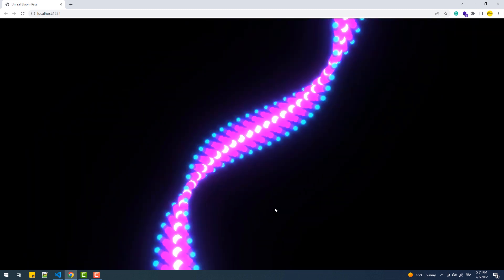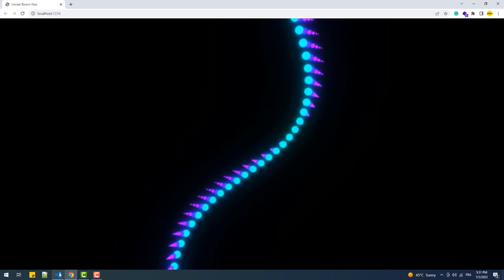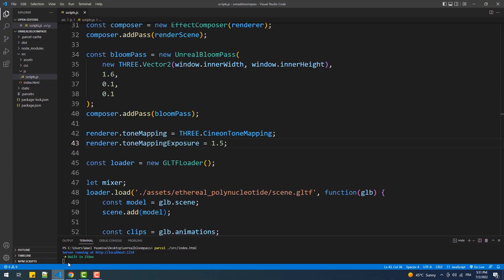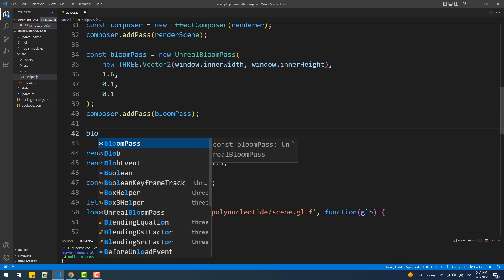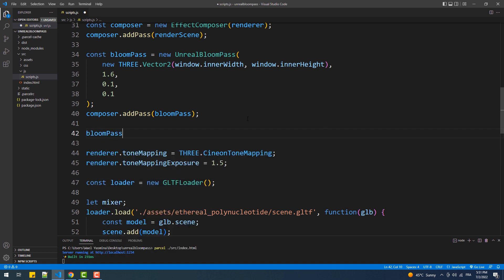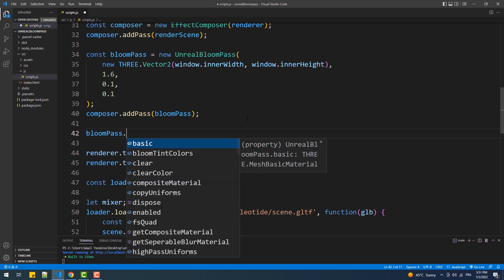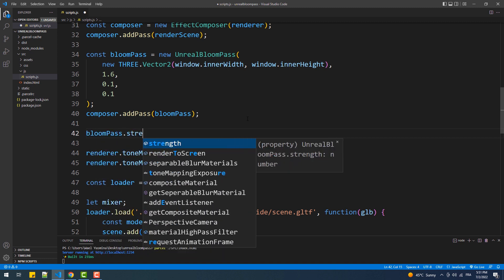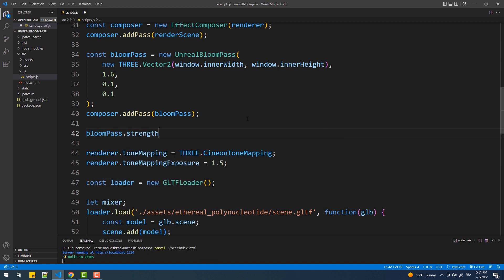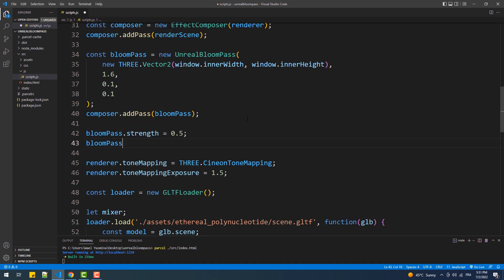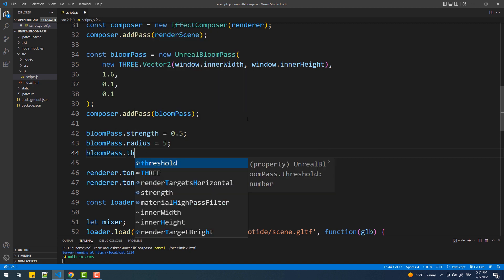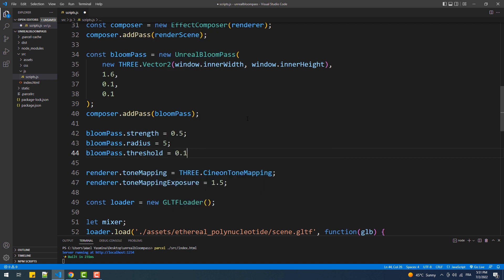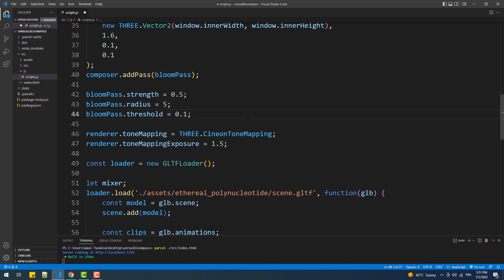The possibilities are actually endless with the properties and tone mapping algorithms so let's try a different set of values. So here we'll update the values of the bloom pass using the setters instead of the constructor because why not. And let's also use another tone mapping algorithm.